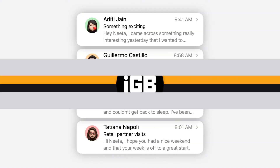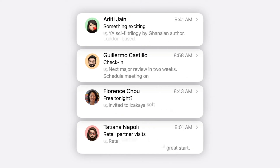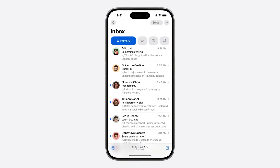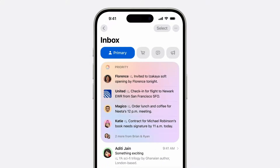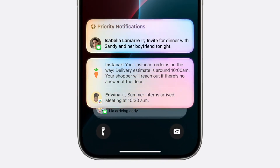Apple Intelligence can understand the content of the notifications received and then determine what's most urgent and surface it at the top. That way your priority notifications appear at the top of the stack, letting you pay more attention to what's more important.